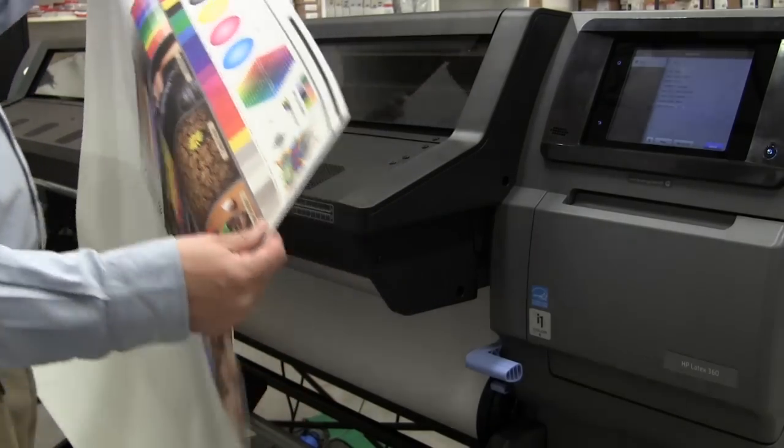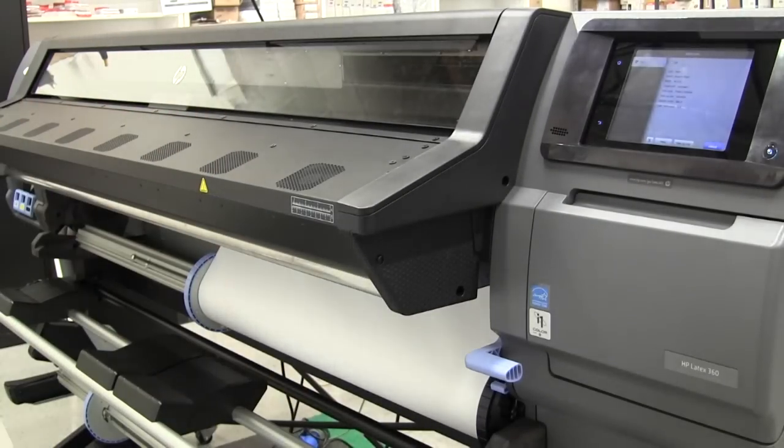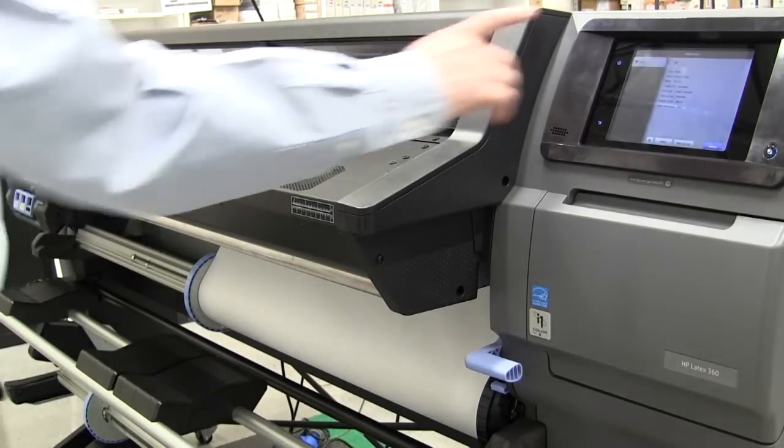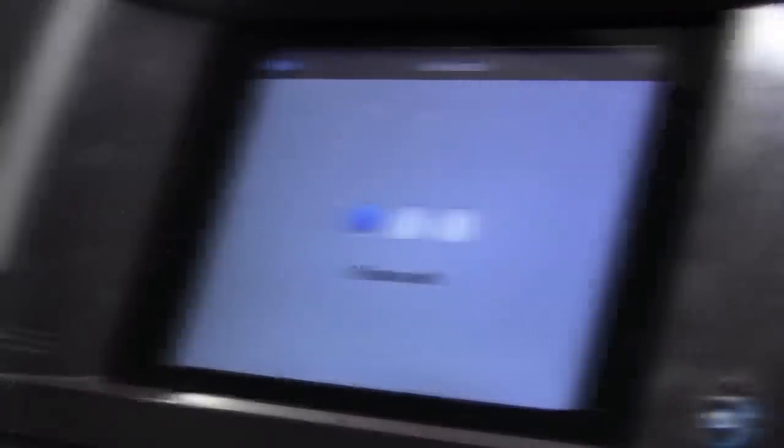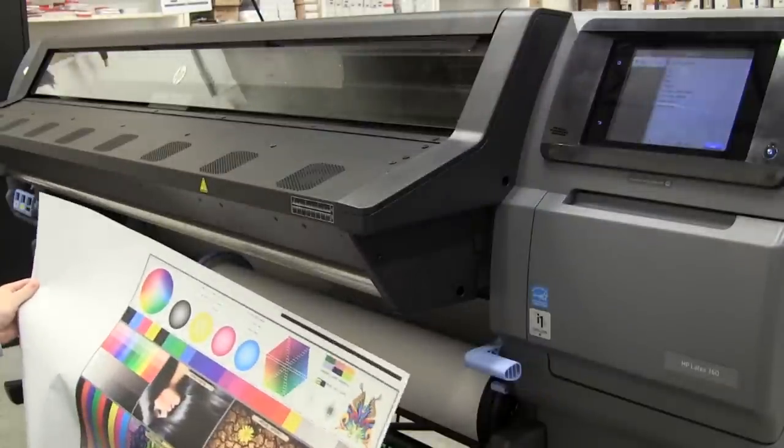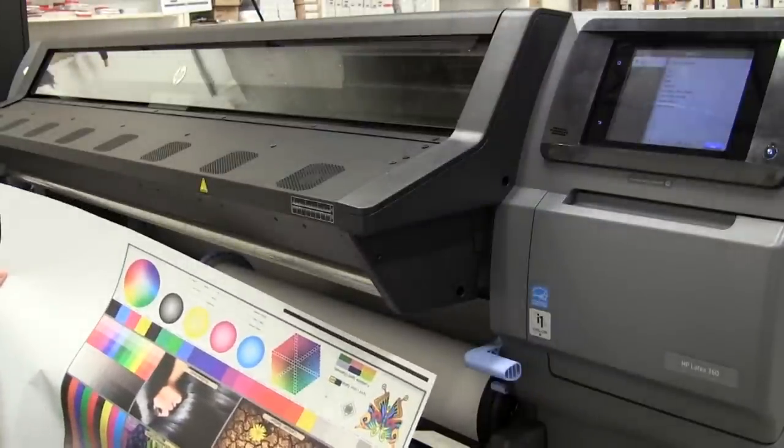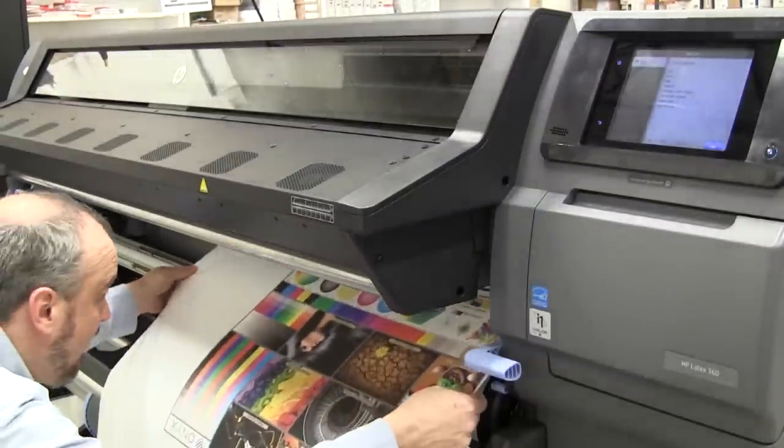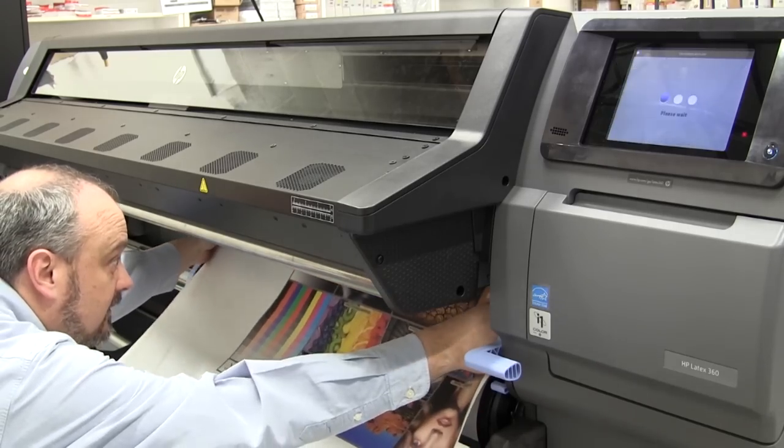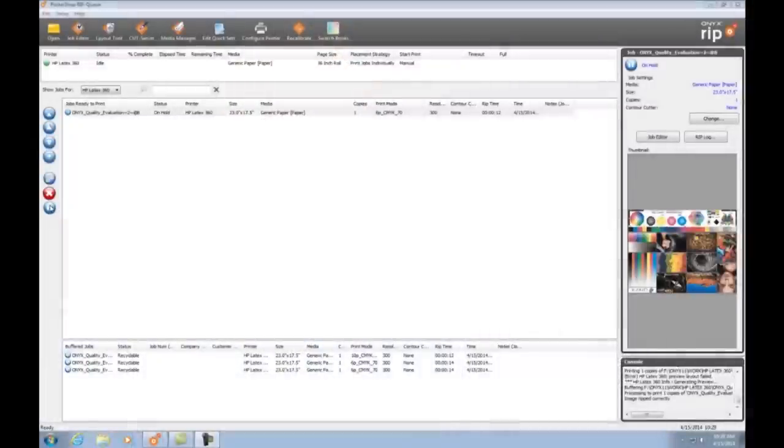This will be used to register the print when we print side B. I need to unload the media from the printer, then I load my print with the side A facing up and with my black line loaded first. Please make sure to follow all of HP's instructions for loading media. Once I have the print loaded I can go back to my RipQueue and take my side B print off hold.